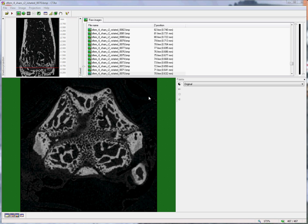The same method can be used also for the proximal tibia, and either for the mouse or rat bones. The principle is to use the growth plate as a reference, the same as in histology-based bone histomorphometry.